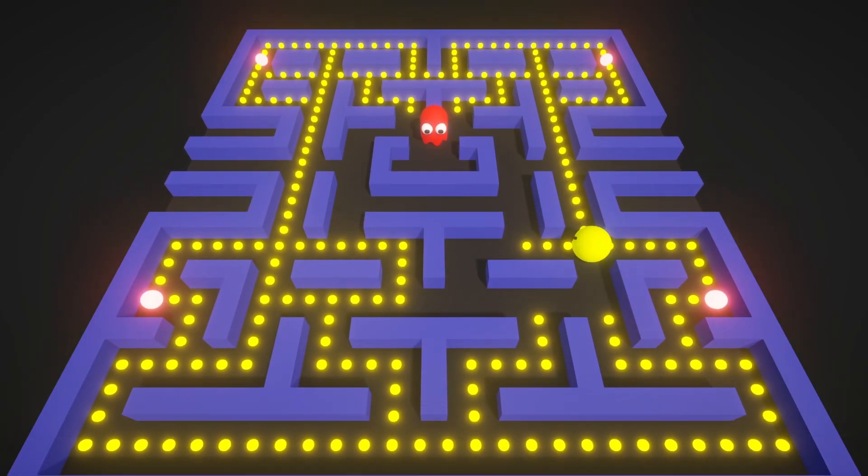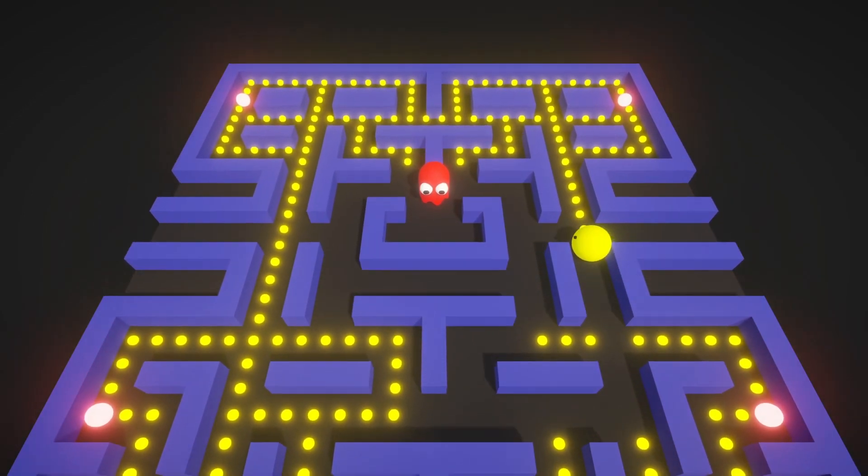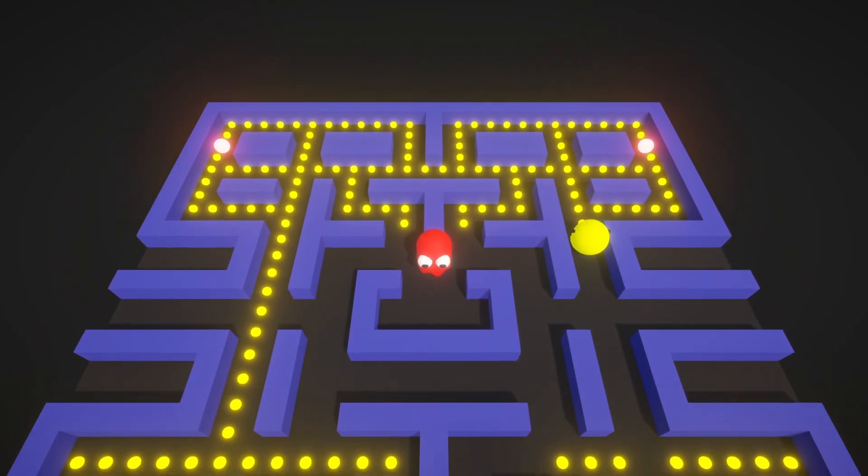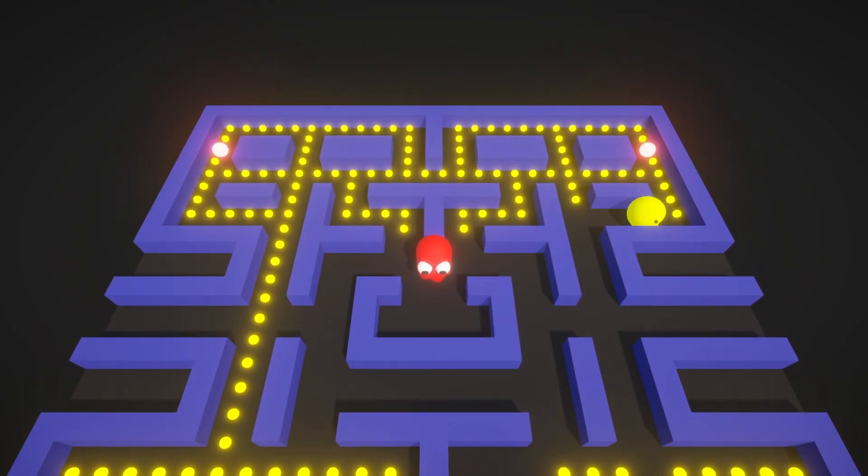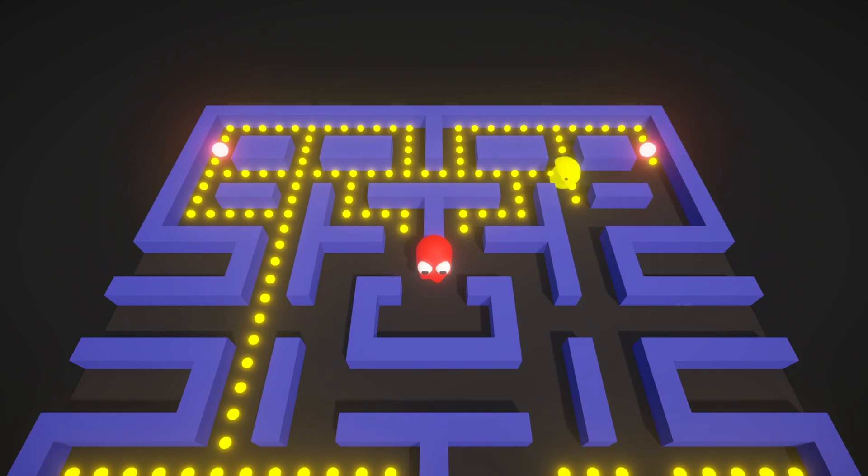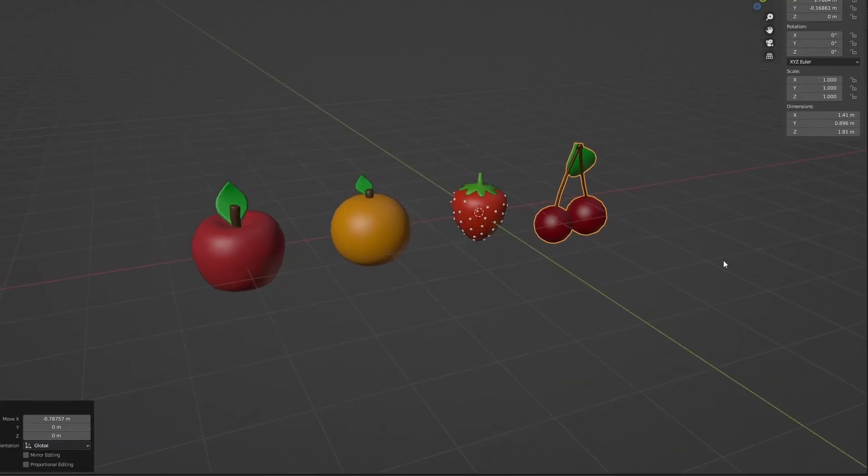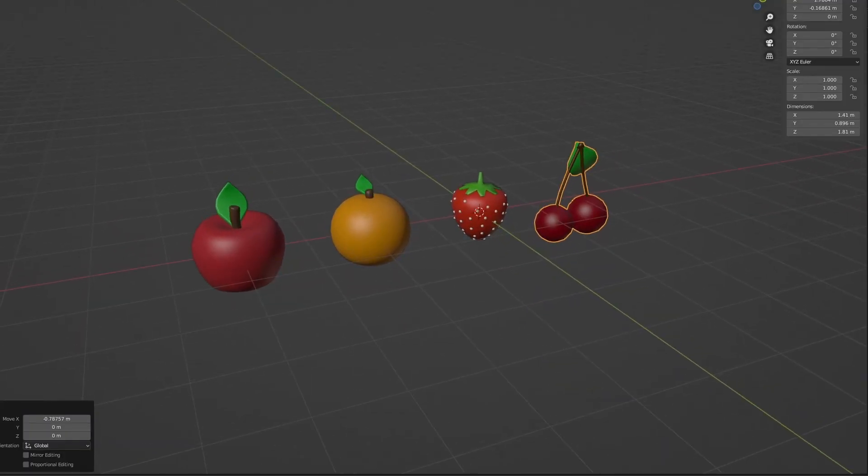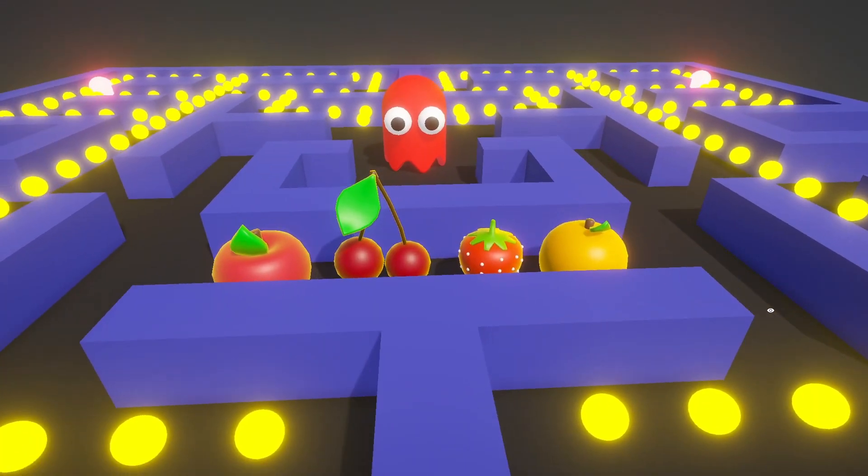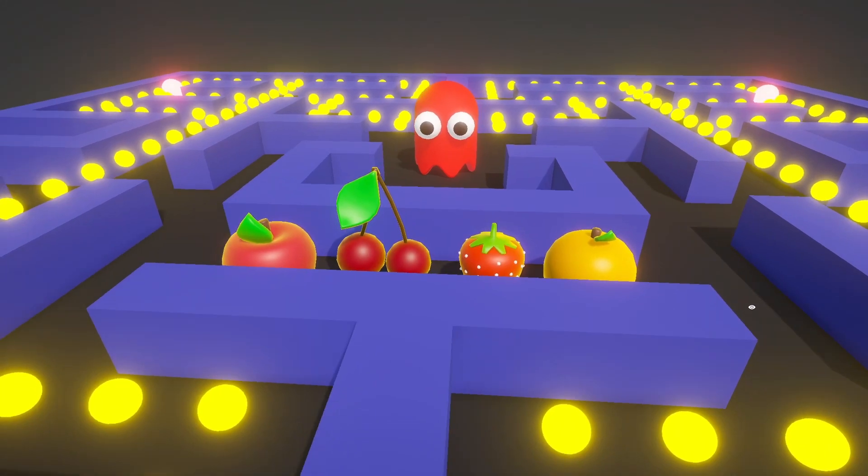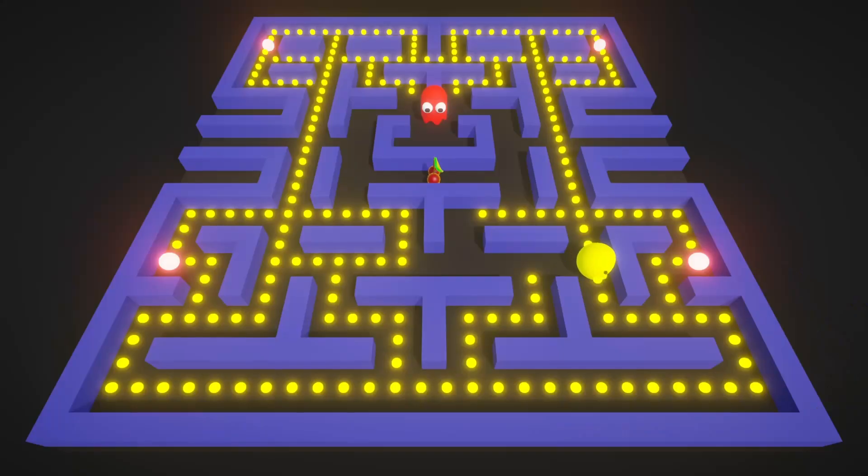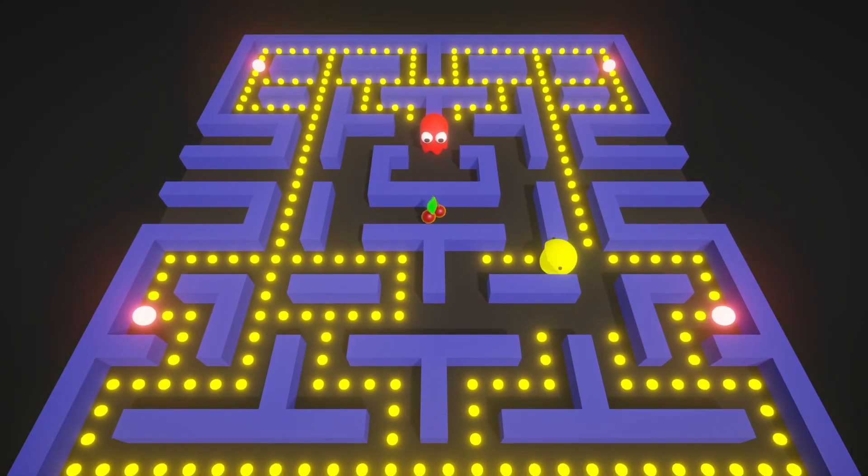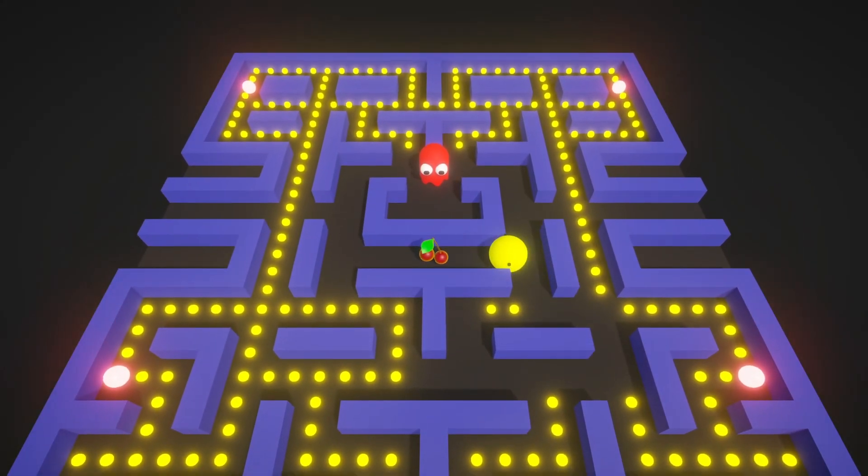Or maybe this sound is better, I don't know. Then I've created those fruit models. Placed them in the map. And now Pac-Man can eat them too.